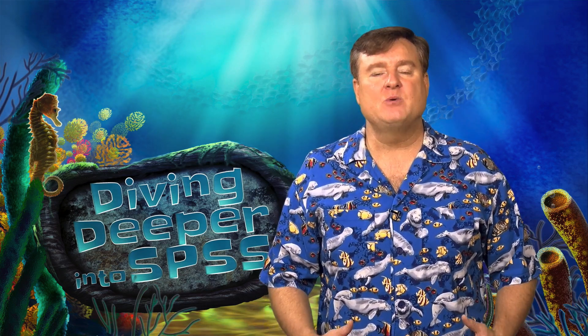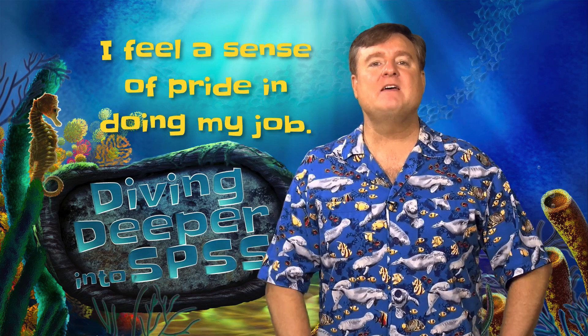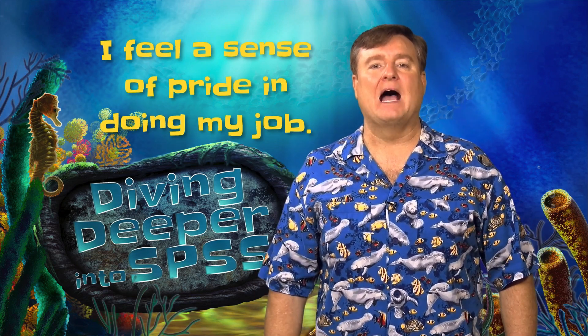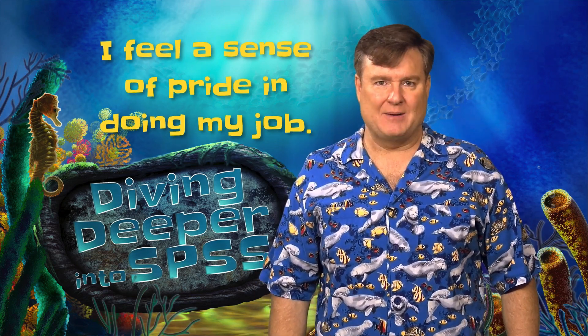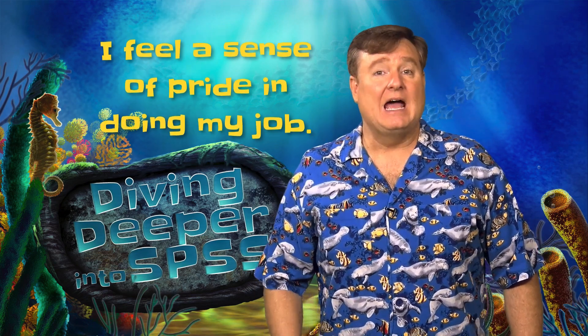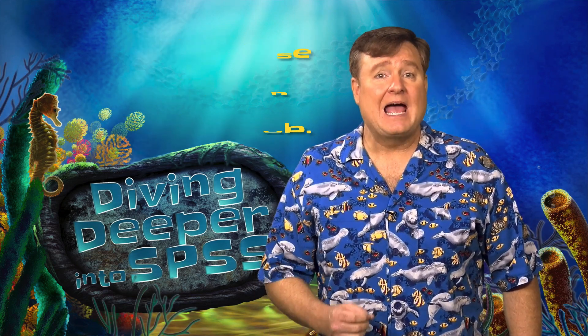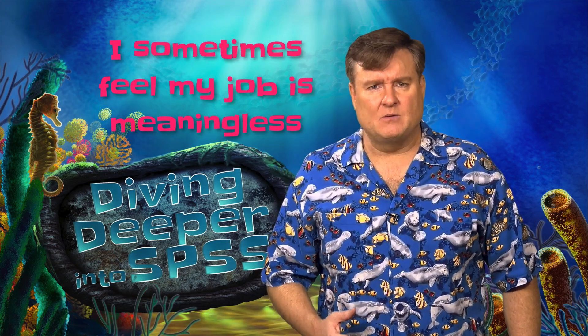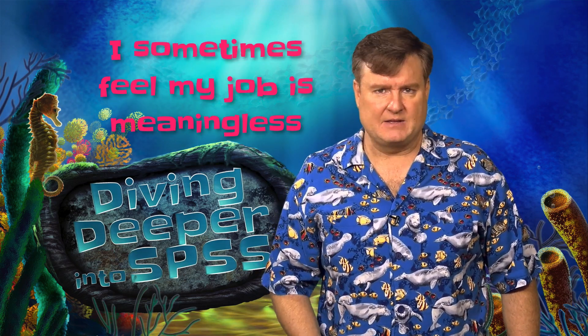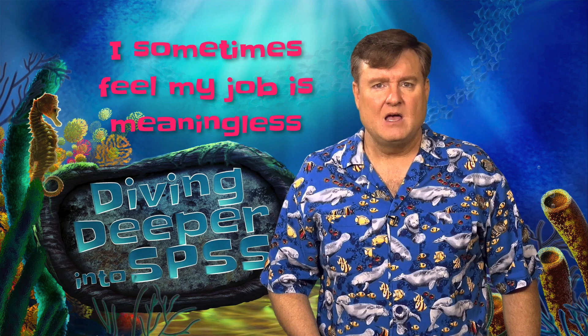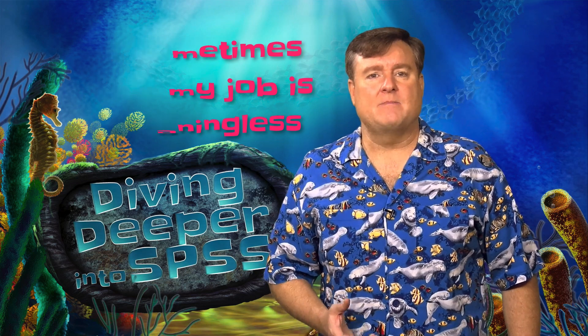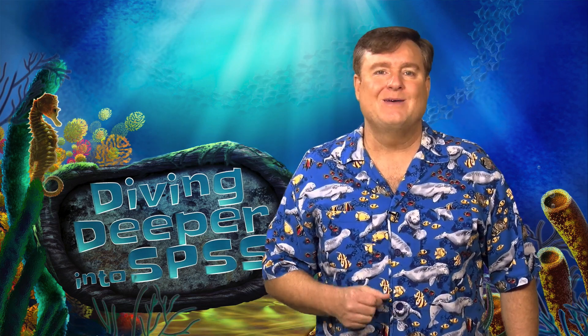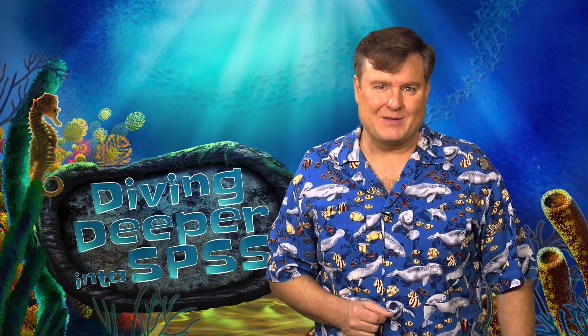We might ask how much you agree with the statement, I feel a sense of pride in doing my job, and then later ask you how much you agree with the statement, I sometimes feel my job is meaningless. Now we expect that people who strongly agree that they feel a sense of pride in their job would strongly disagree that their job is meaningless.